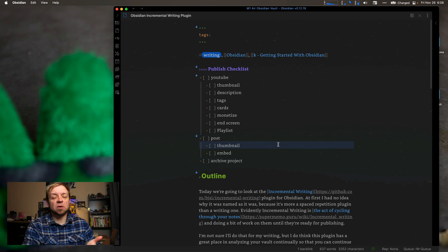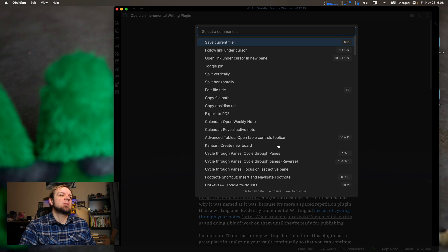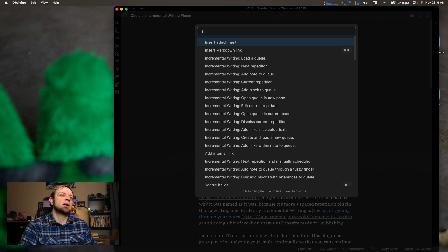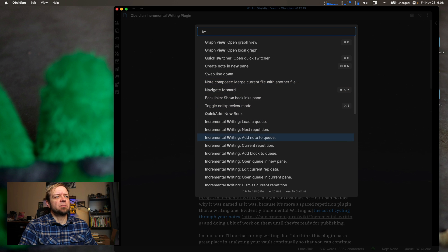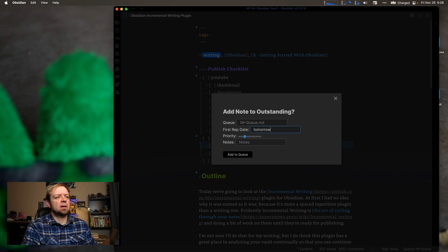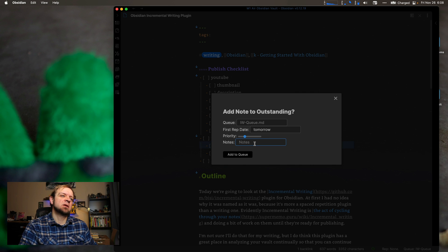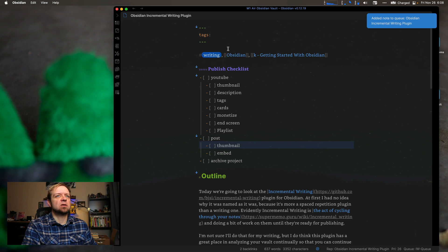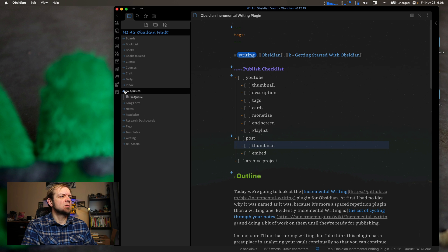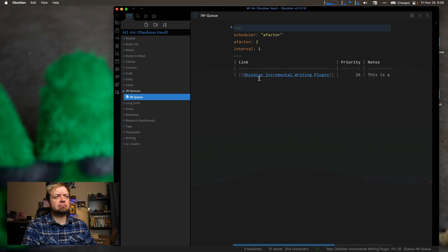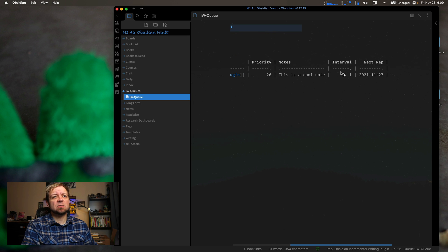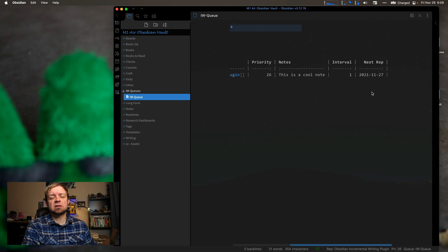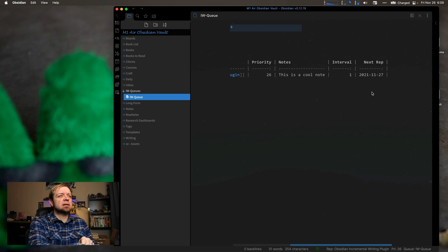But let's look at it. And let's just start with this note. So let's open up our command palette. And we'll say incremental writing. Add note to queue. And let's review it tomorrow. Priority, we'll just leave it there. And we could say, this is also a note. So I can say why I want to review this. This is a cool note. Add to queue. So if I go over to my file browser, I should have the IWQs. And I have my default queue. You can see I have a link to the Obsidian incremental writing plugin. Here. And that's it. It shows me the date as well. The interval. My next repetition is the 11-27th. Right? That is in fact tomorrow because I'm recording this on 26th.